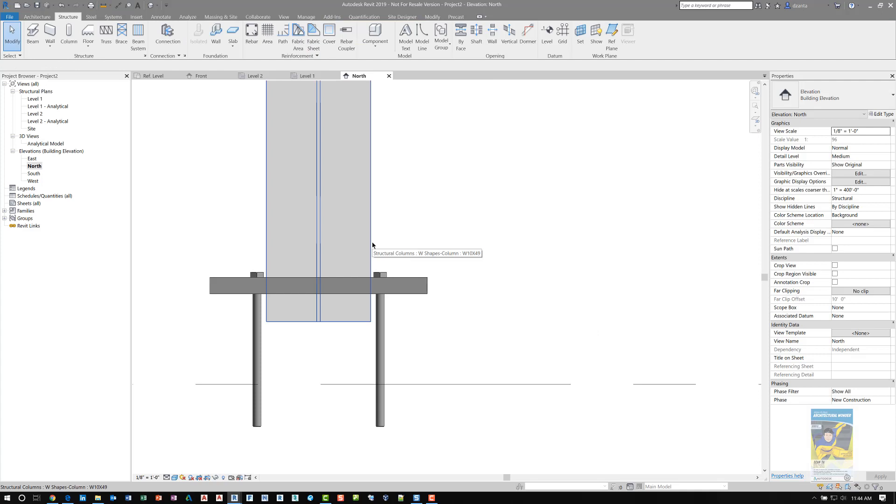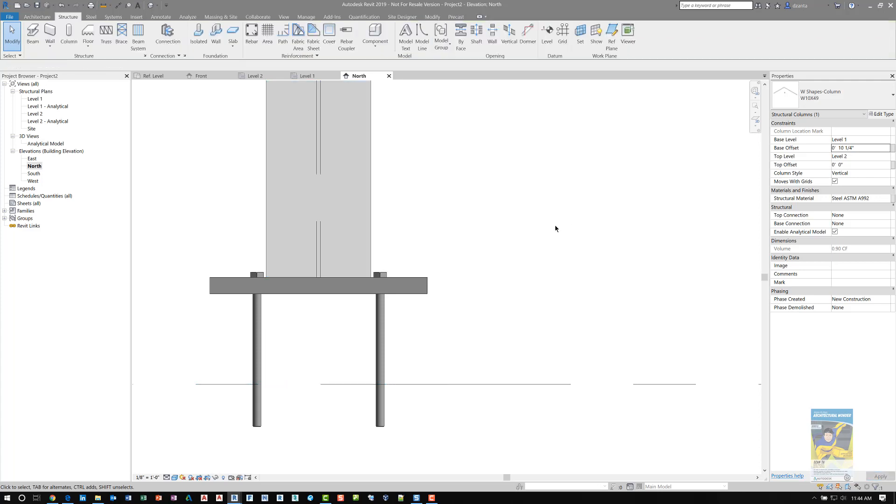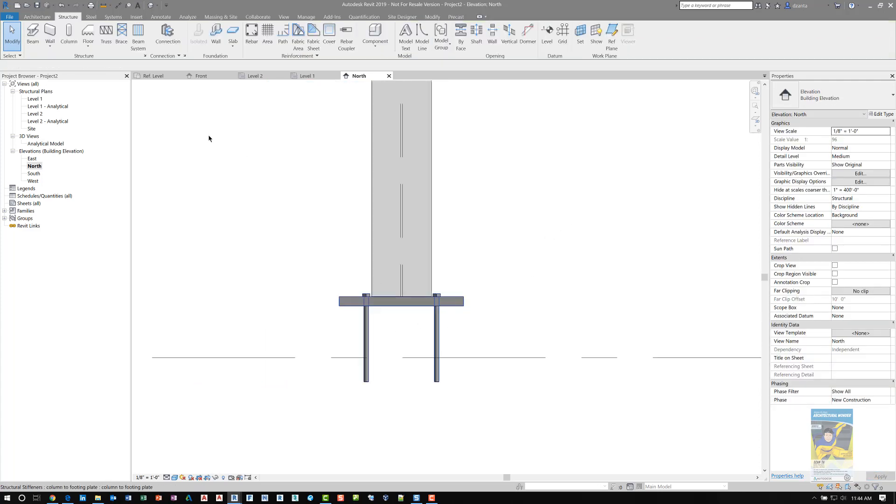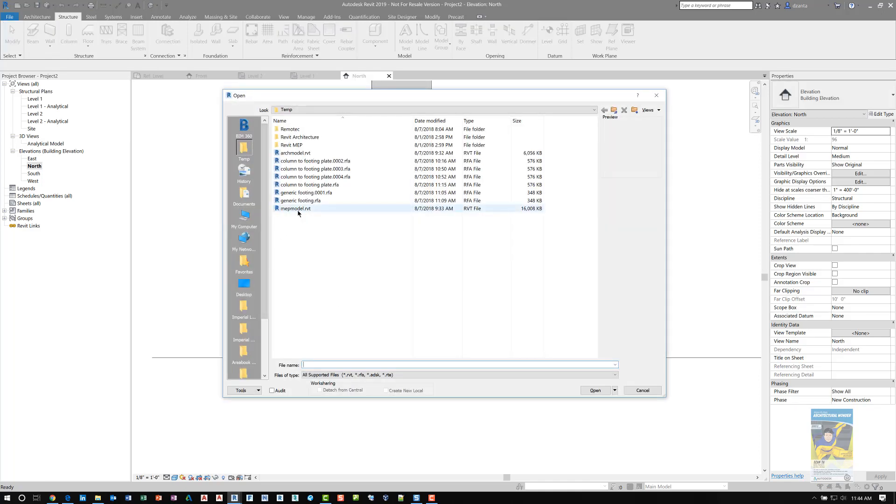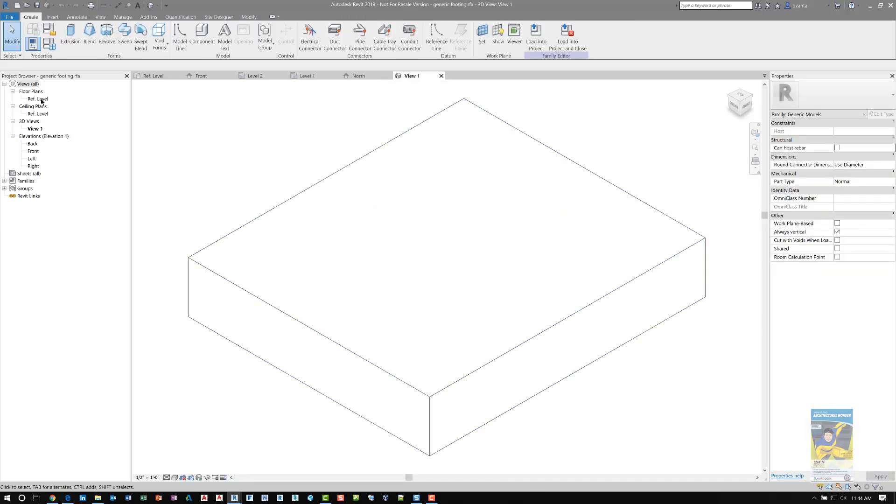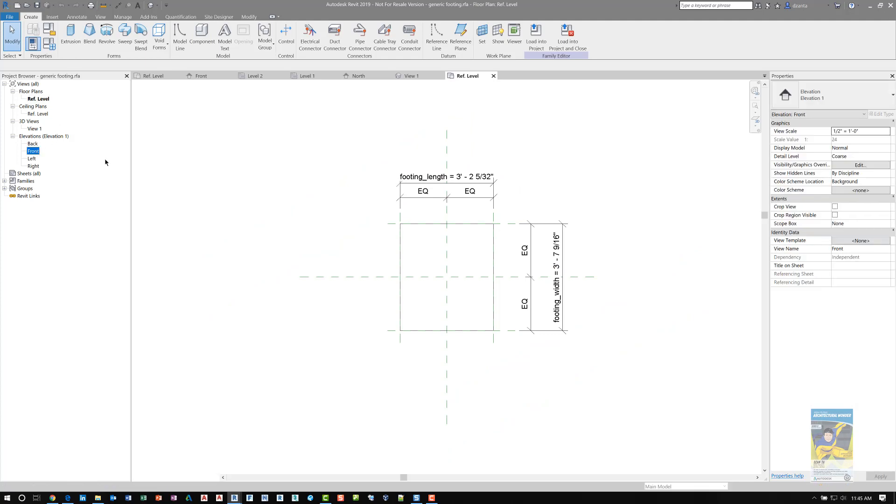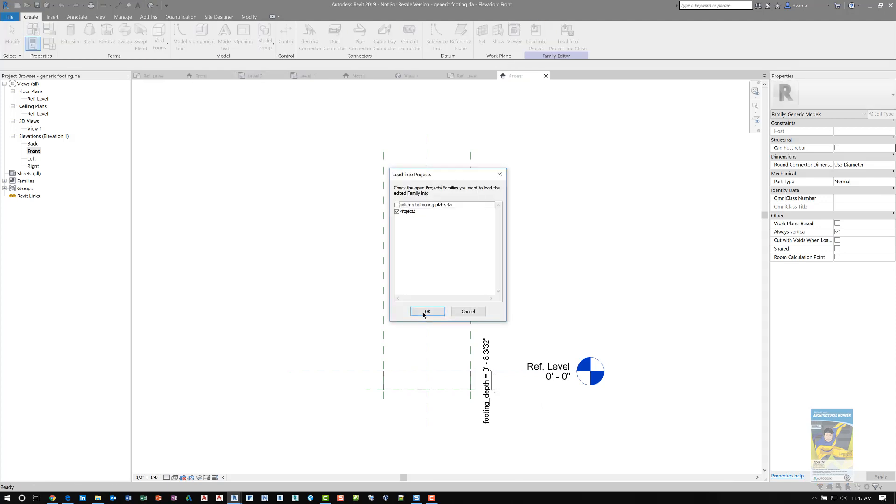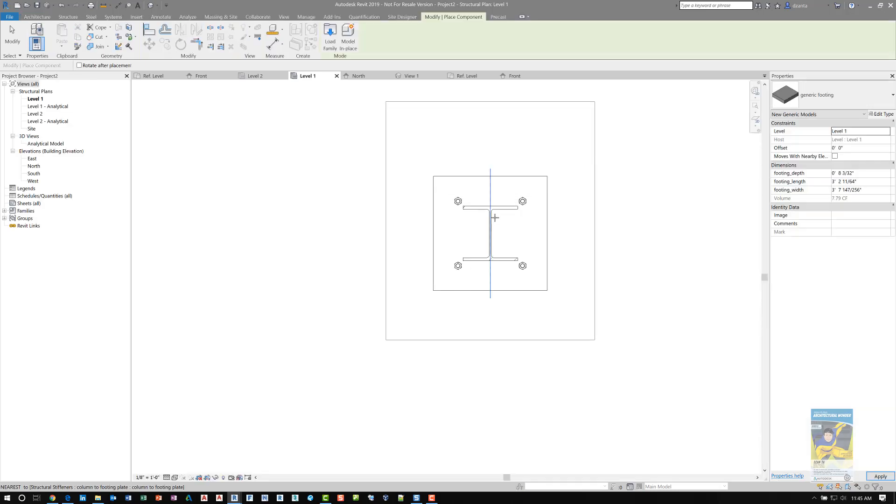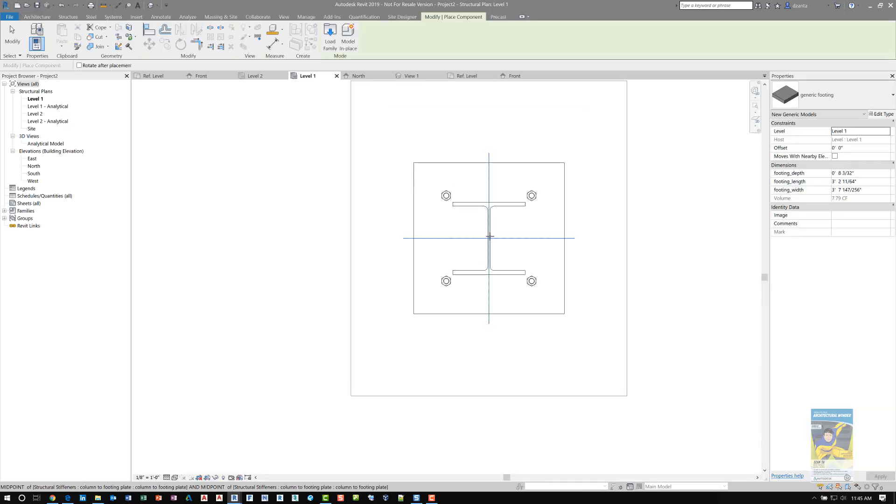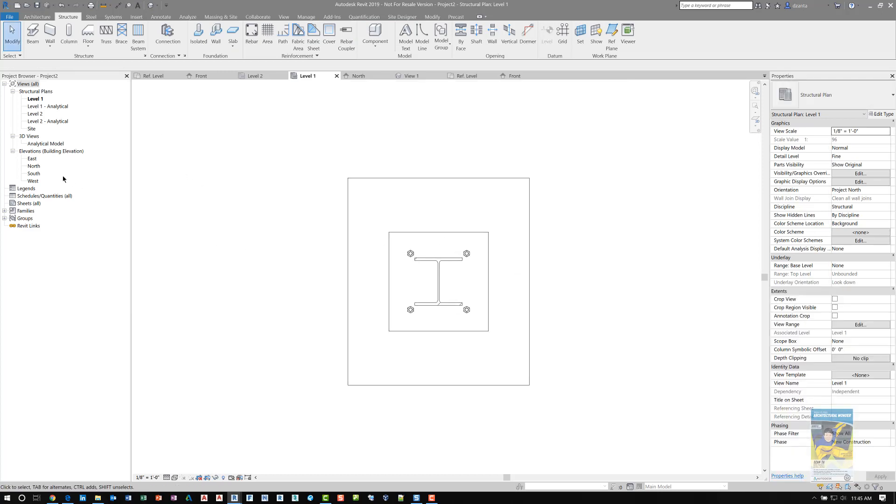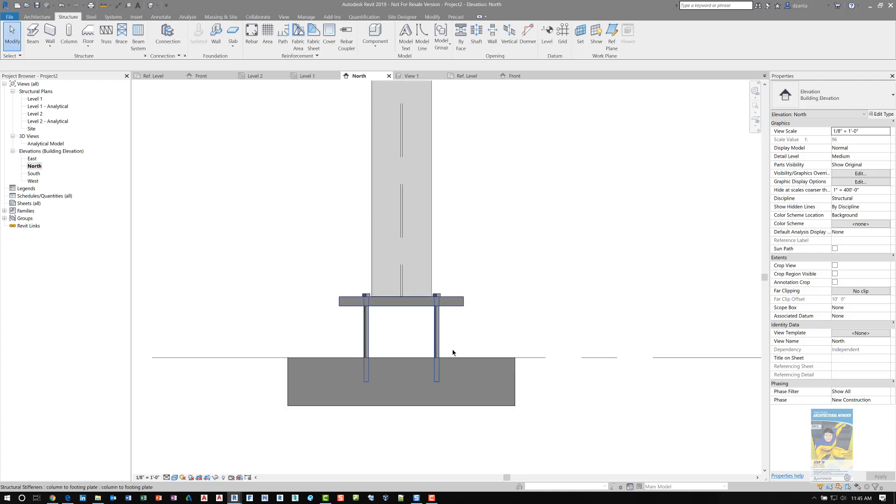As for that generic footing, all I did was create a new family with the generic model Revit family template file, and I just made a basic rectangular extrusion called generic footing. It has basic footing length, width, and depth. Then I just take that and load that into the project. When I go to place it, I place it where I need, which is right there. Just to be sure, you can either cut a section or go to the elevation. I'll go back to north elevation, and you can see it's placed right there.